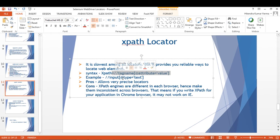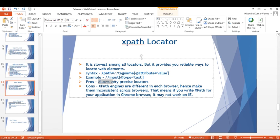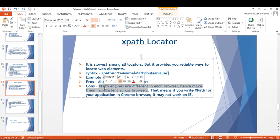The syntax for XPath uses the tag name and attribute value. We've already worked with XPath while writing our first Selenium WebDriver script. There are different methods associated with XPath called XPath Axis, which will be covered in a separate video. The advantage is it allows very precise locators. The disadvantage is XPath engines differ across browsers, making them sometimes inconsistent — for example, XPath written for Chrome may not work in IE.